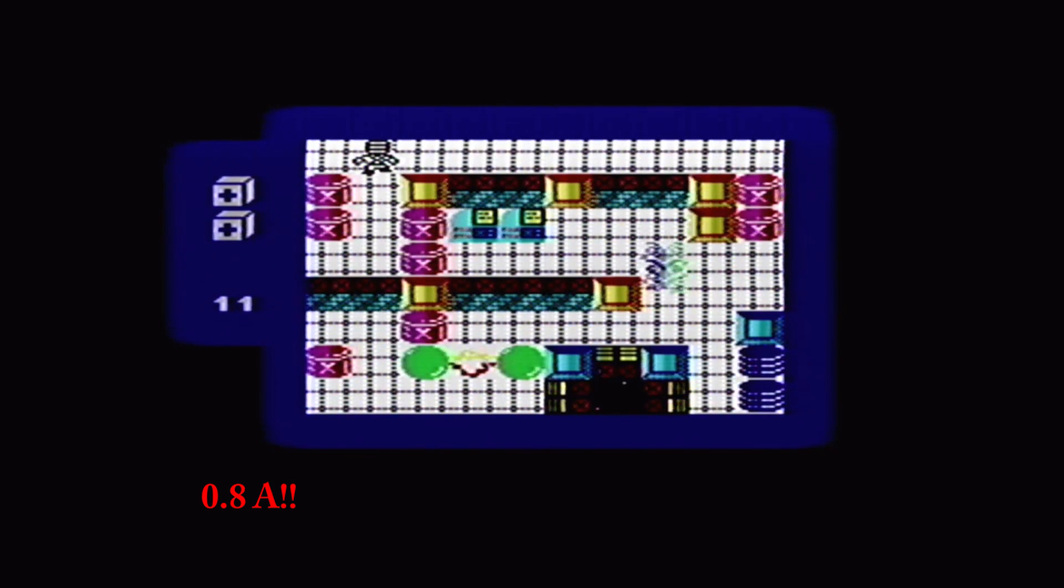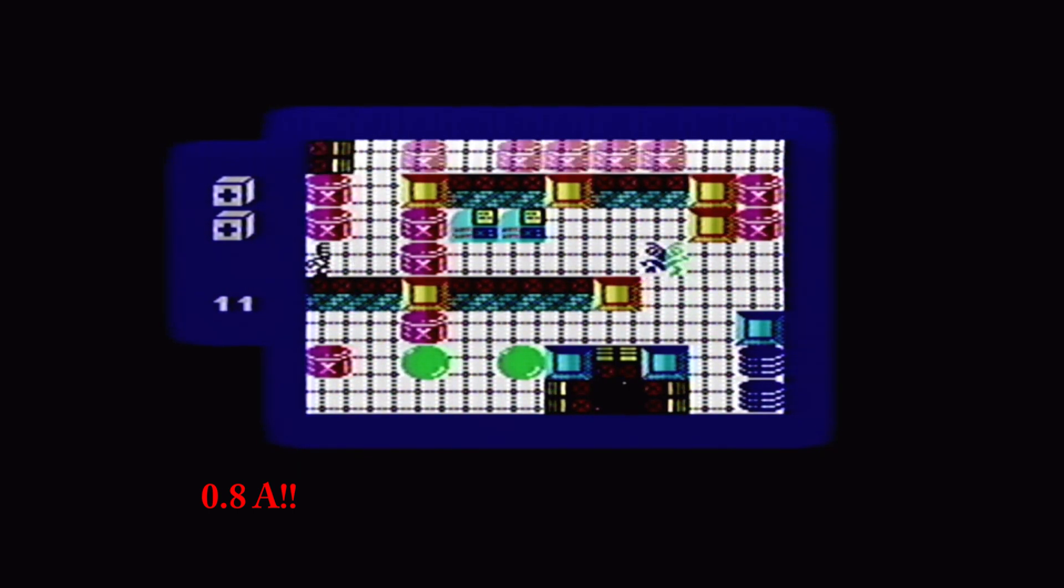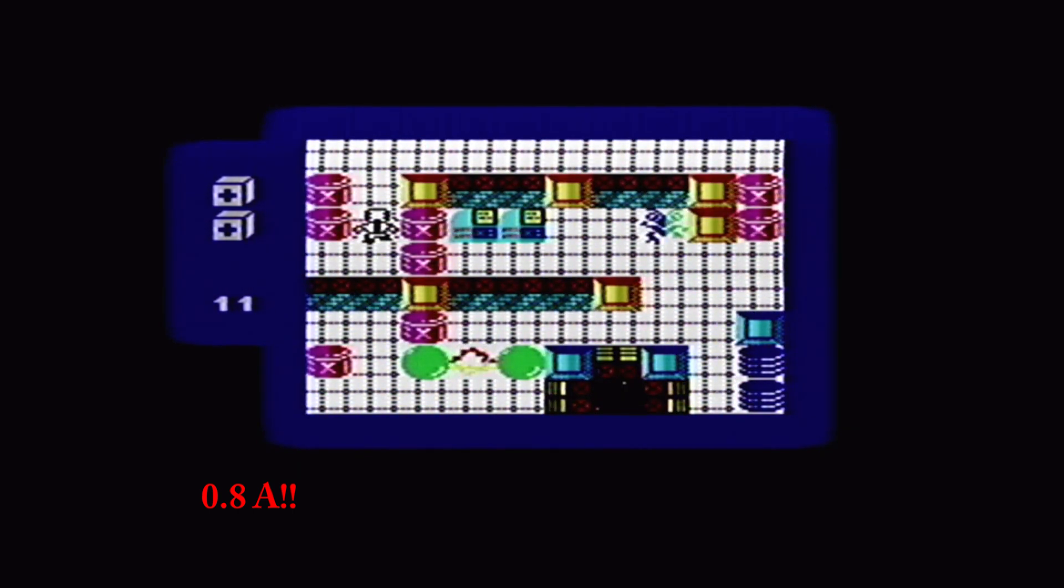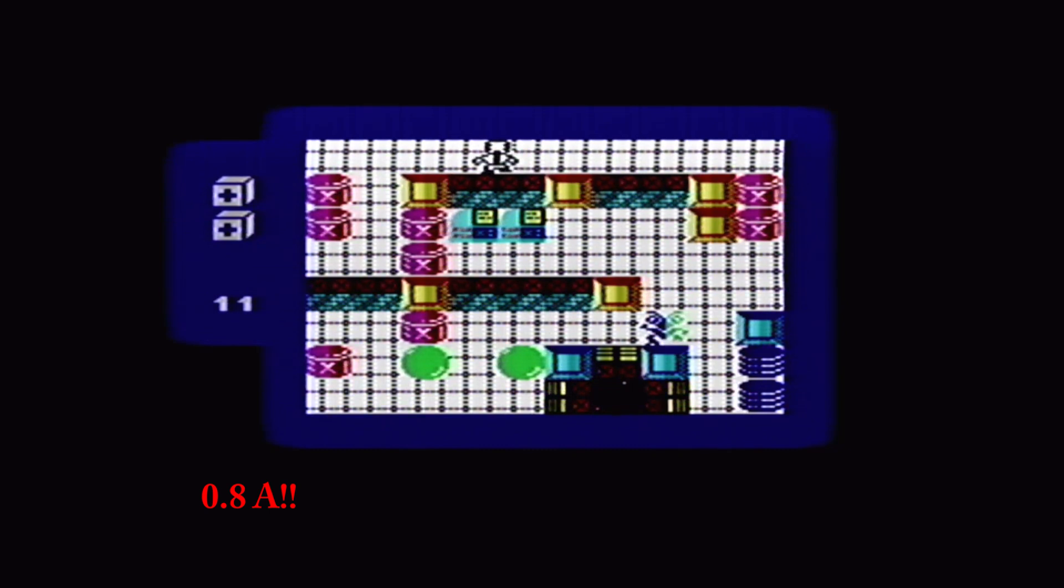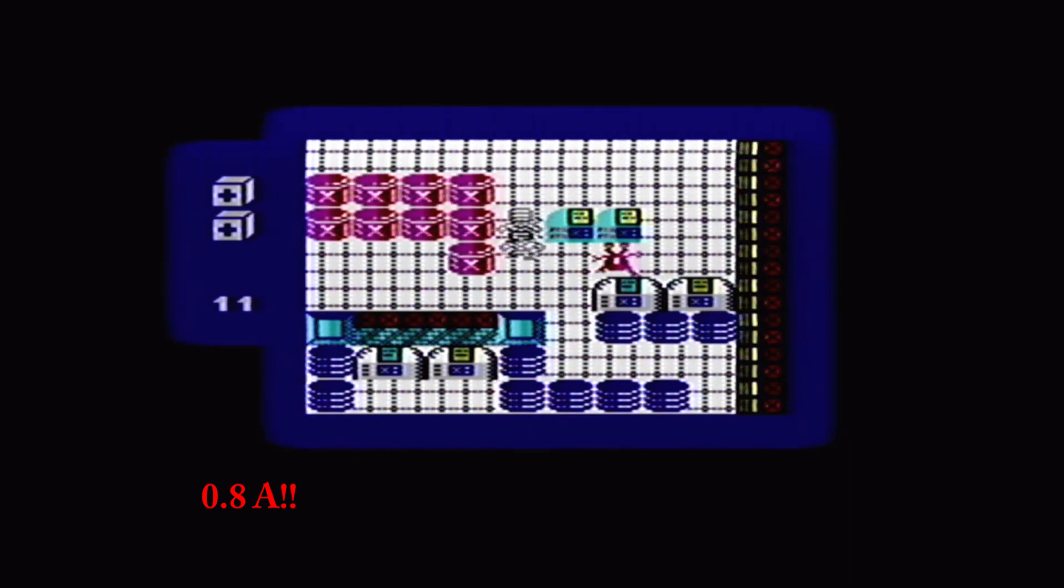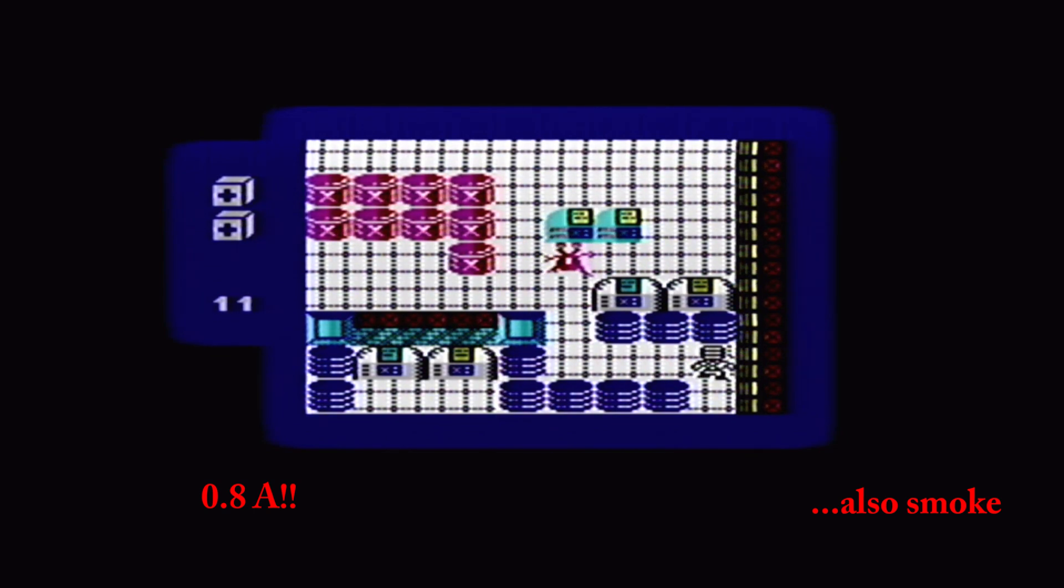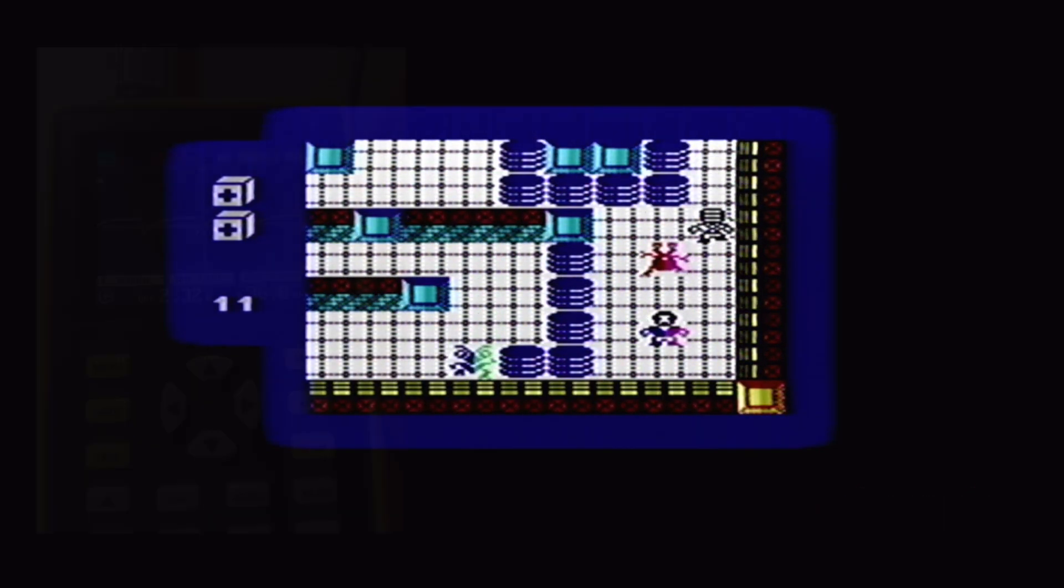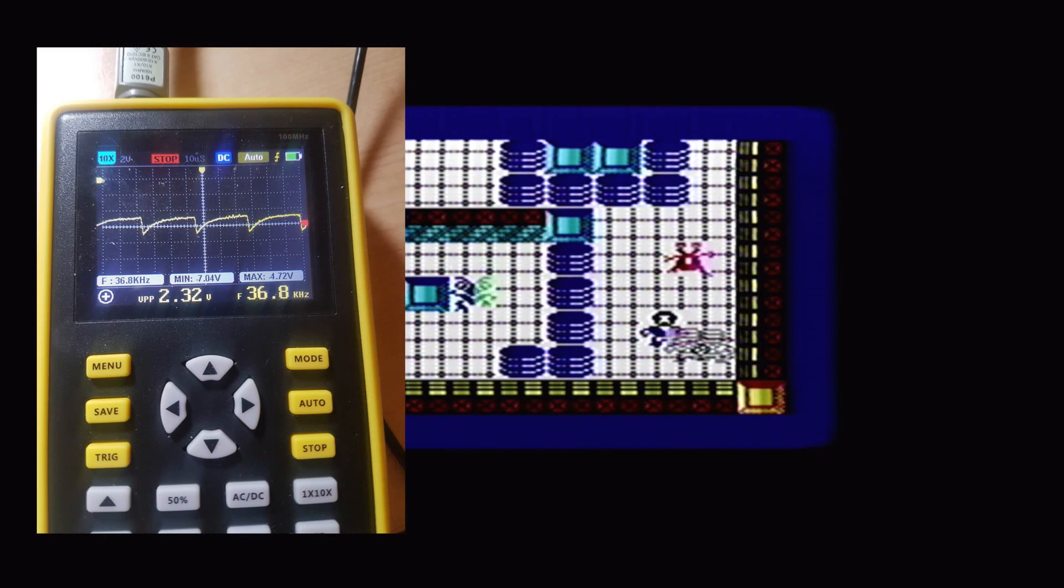Now with a normal Speccy, in its original condition, with a 7805 regulator in, I would expect it to be drawing about 0.6 amps. Oh, and there shouldn't be smoke coming out of it, which also happened.